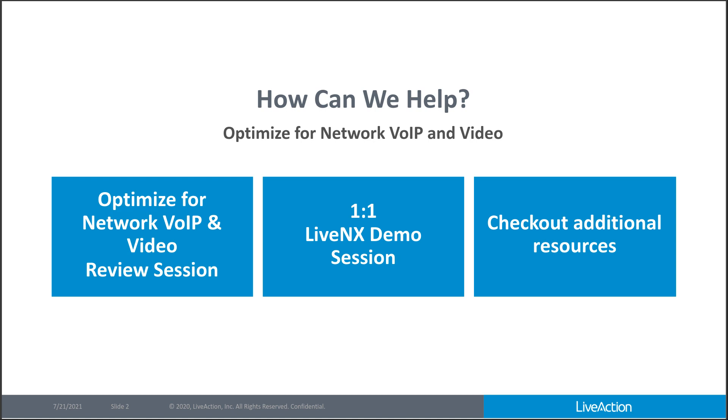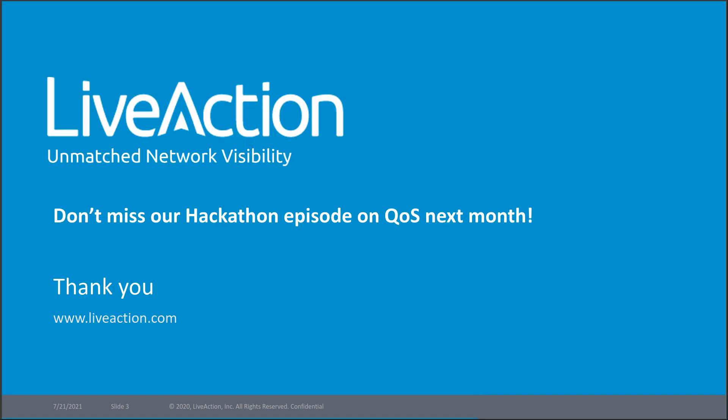Thank you, David. If you would like more details, you can find additional resources in the attachments tab. Additionally, you can request a one-on-one demo or download a free trial by visiting liveaction.com. And you certainly don't want to miss out on the second part of our summer hackathon series around QoS, which will be held next month. Thanks so much for joining.